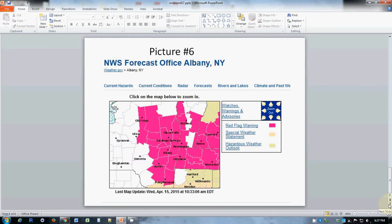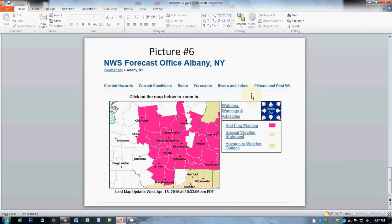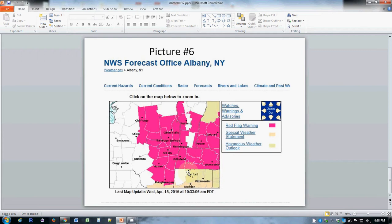Picture number six shows something called a red flag warning which is actually a very specific thing. It is a warning of wildfire conditions. So at this time, April 15th, 2015, there was a widespread warning for likelihood of wildfires in eastern New York. This was due to a particularly dry spring which left all the dead vegetation from the previous growing season ready to burn.